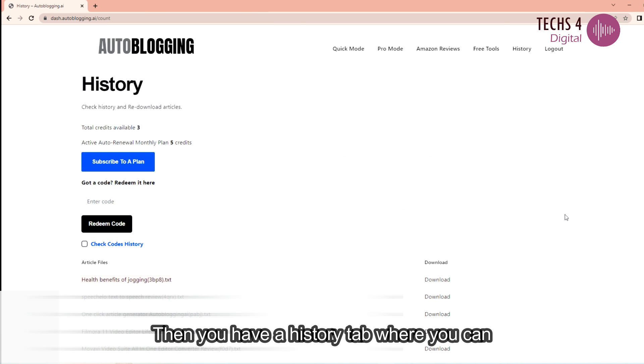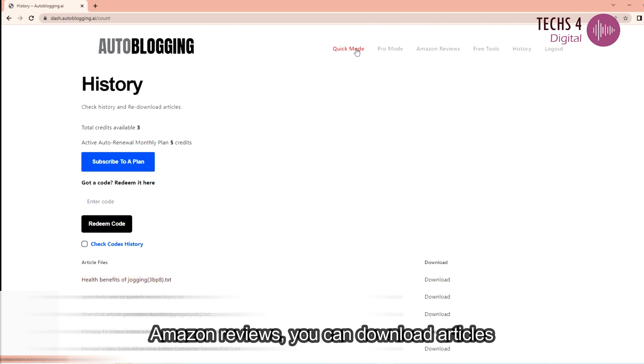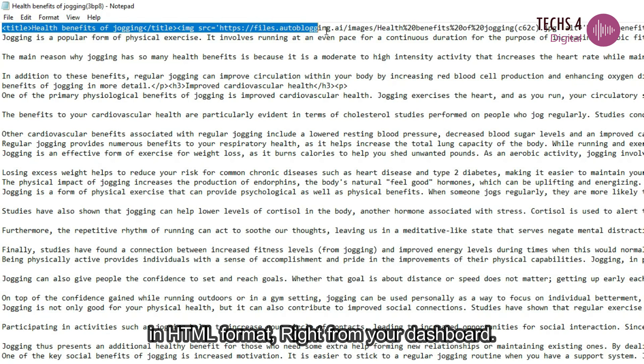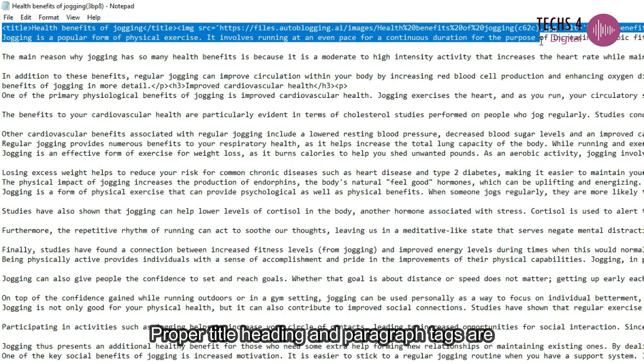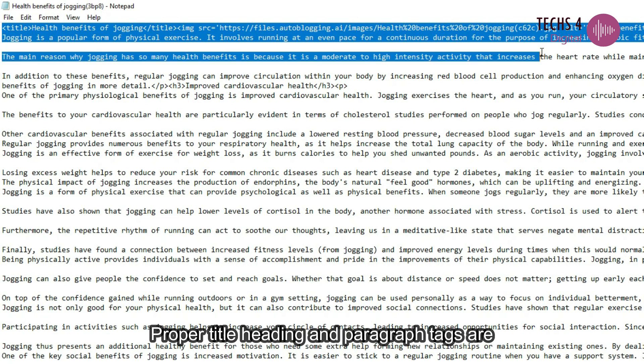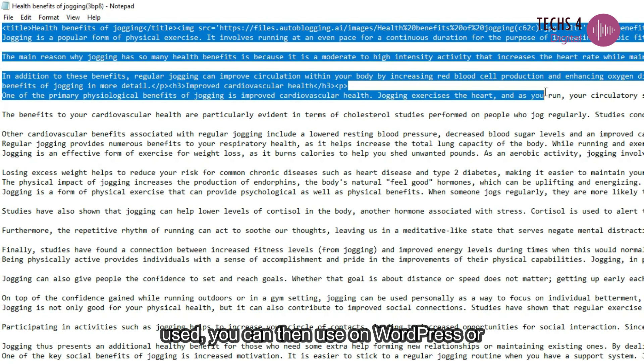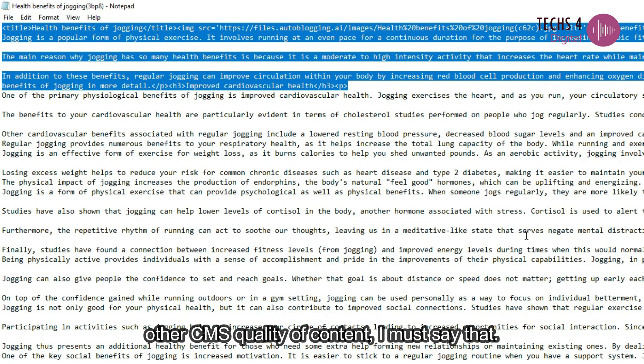Then you have a history tab where you can download all the generated articles or Amazon reviews. You can download articles in HTML format right from your dashboard. Proper title, heading and paragraph tags are used. You can then use on WordPress or other CMS.